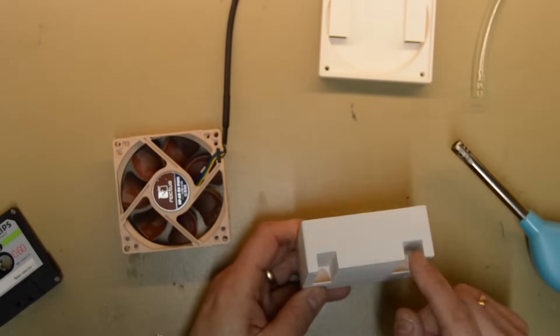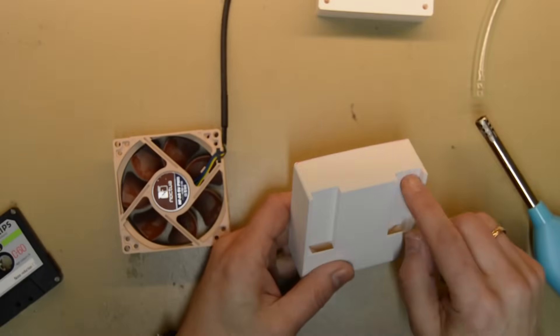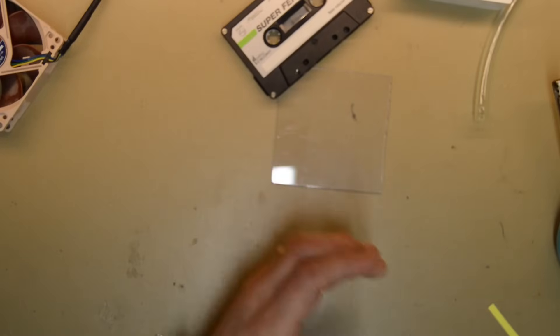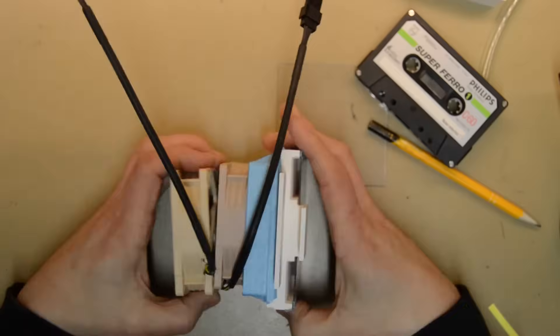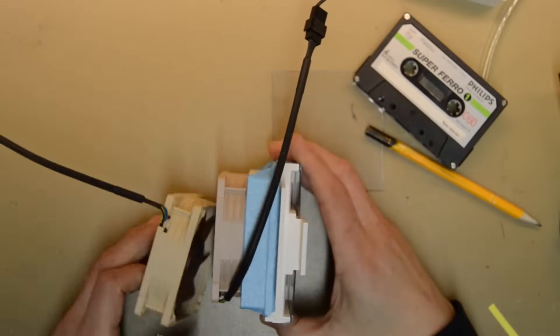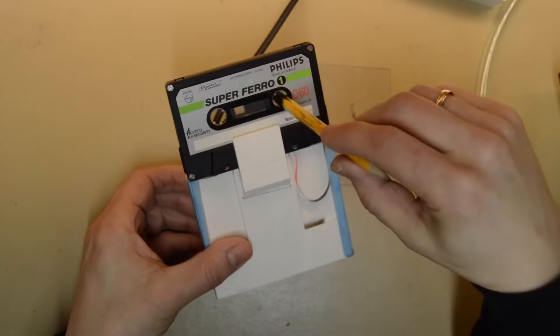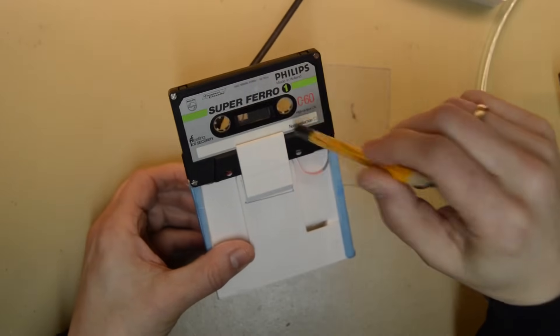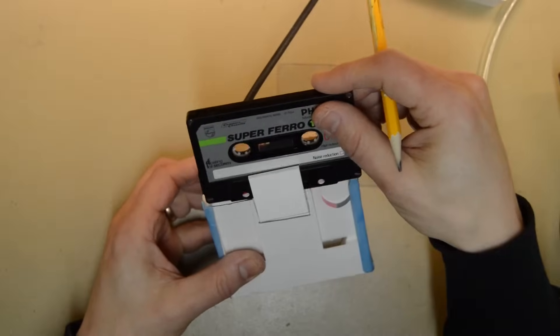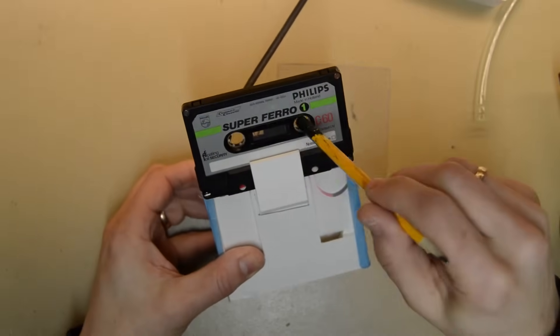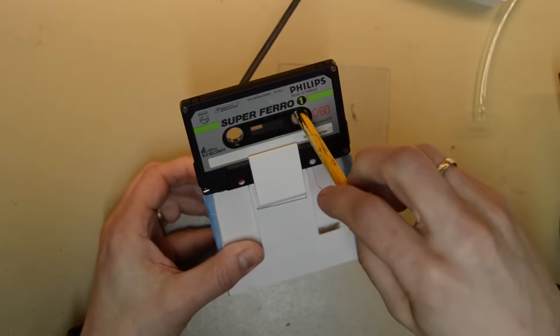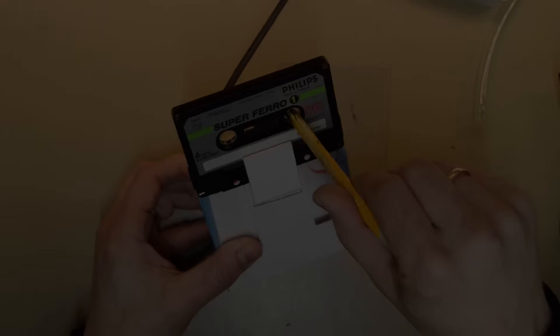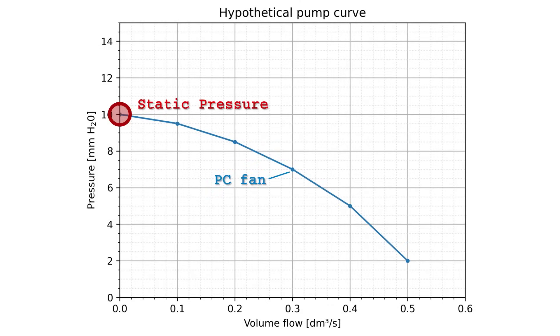I changed the channel dimensions, the adapter flow pattern, added more motors, but nothing worked. So I started to suspect that the fan just didn't produce high enough pressure. Since we probably need almost no air flow through the channels, the most important design parameter is the static pressure. And perhaps the static pressure of the PC fan is just too low.